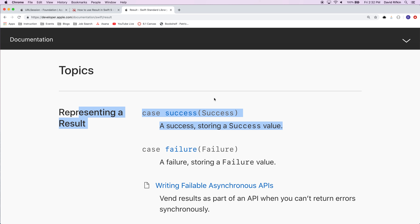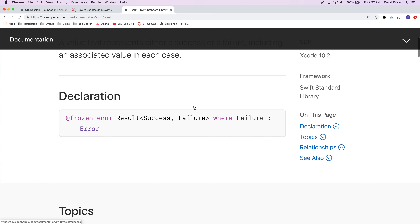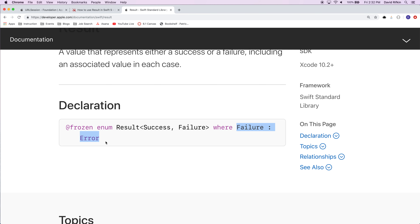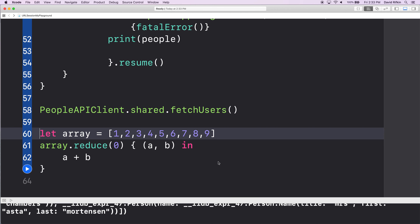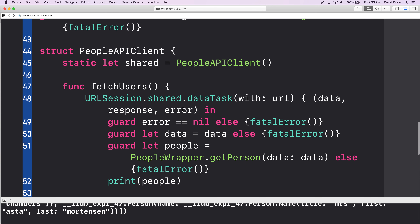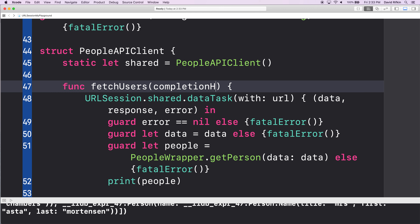Ben showed you using generics with angle brackets to create a node or a linked list. Think of success as any generic thing. Generally, failure — like it says up here — failure is an Error. So what we're going to do is our closure is going to get for itself a completion handler, which is an escaping closure.